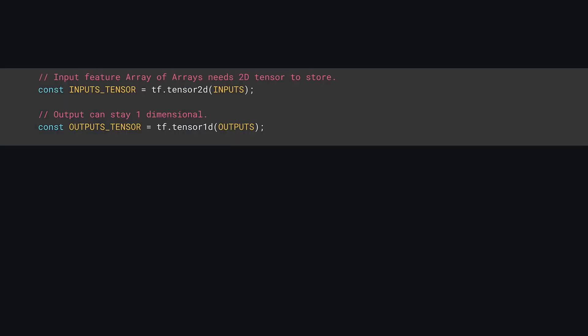Now once shuffled, you can convert the inputs to be a tensor2D as these inputs are just an array of arrays, and the outputs to be a tensor1D as the output values are just a single array of house values. Note that the order of the contents in the arrays is important. Element 0 in the outputs directly corresponds to element 0 in the input values.